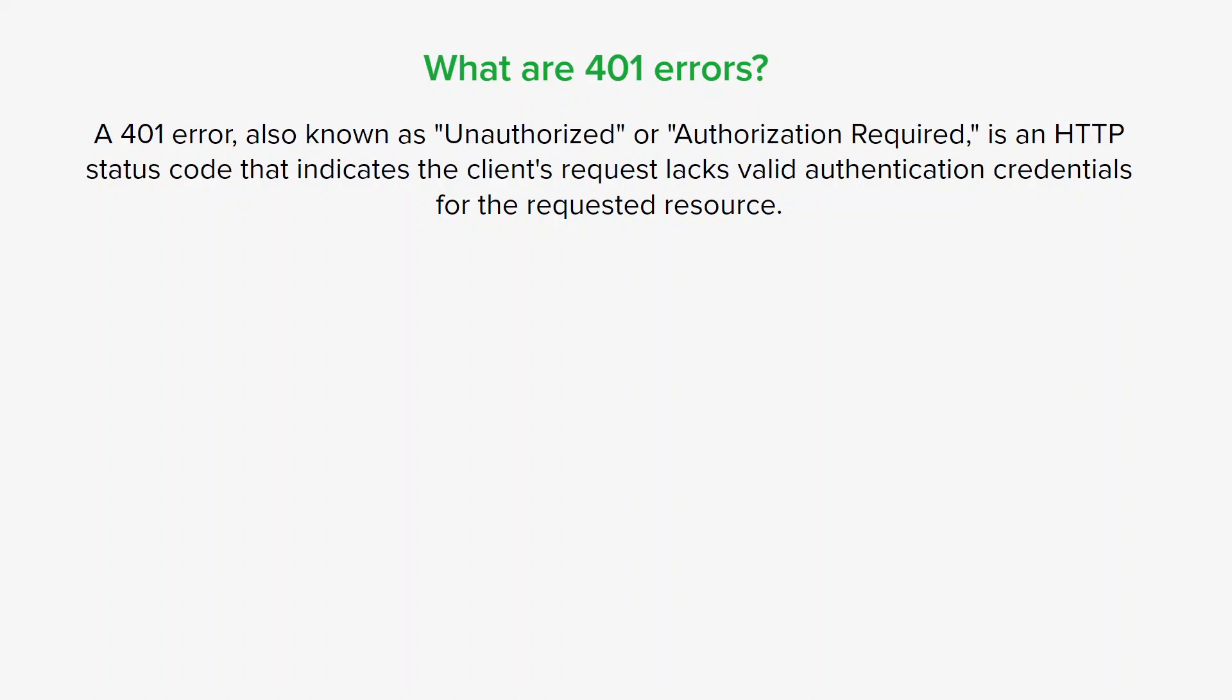It's worth noting that a 401 error is different from a 403 error, which means forbidden. While a 401 error implies that the client lacks valid authentication credentials for the requested resource...